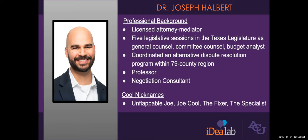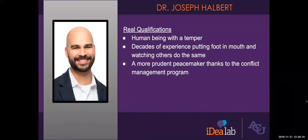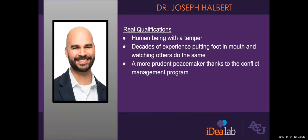She mentioned my background, attorney, mediator, politics, so lots of things with conflict. I even have a master's degree in conflict management. But all of that background and cool nicknames aside, I think there's really one thing that makes me qualified to speak on this subject and that is decades of putting my own foot in my mouth. I've got kind of a temper and because of that I've been interested in trying to become better at negotiating my relationships with people.